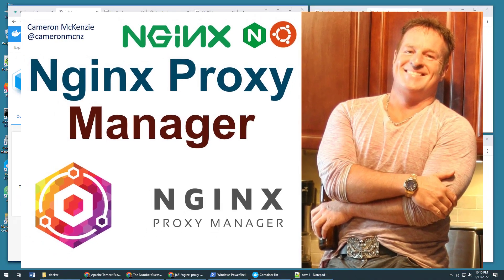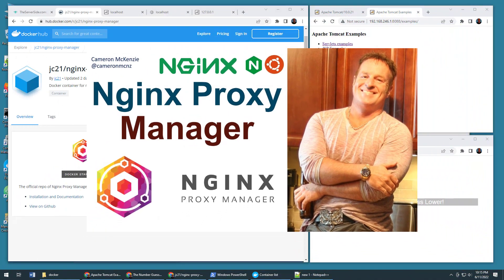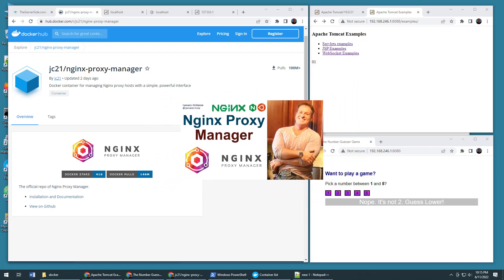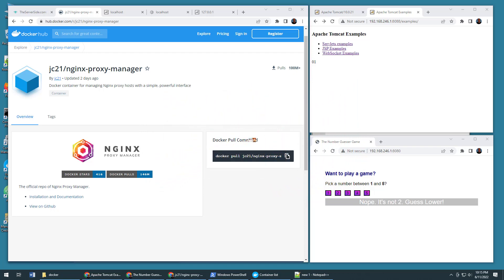Hey, I'm Cameron Mackenzie. I'm the editor in chief at theserverside.com. And I want to quickly show you how to use the Nginx Proxy Manager to configure Nginx as a reverse proxy.